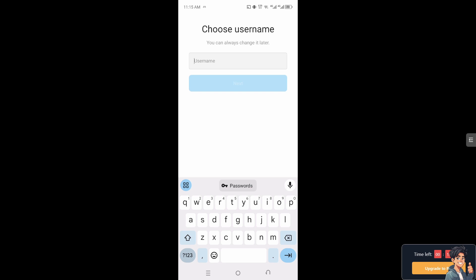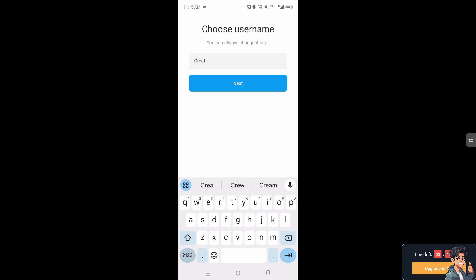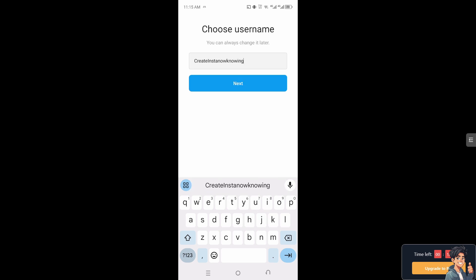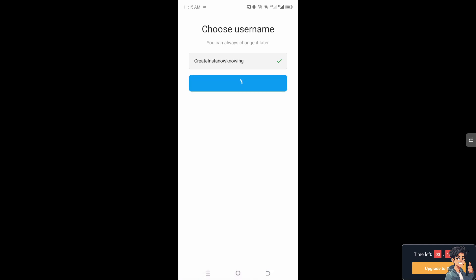For example, I'm Angie's Guides and probably like random create insta not knowing, something like that. Let's see if that works. So let's click on next.